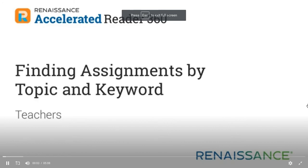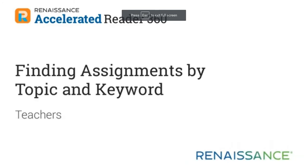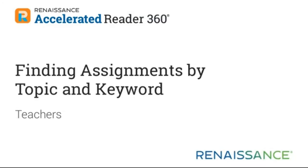You will learn how to find Accelerated Reader 360 assignments by topic and keyword and to assign and schedule them for your students.